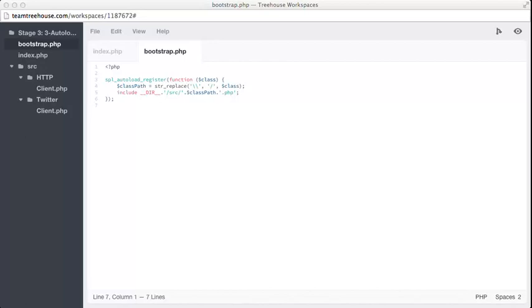Here we can see an autoloader being registered with an anonymous function. The anonymous function acts as a callback. Basically, whenever a class is referenced that PHP does not recognize, it will hit this callback and pass the name of the class in as a string argument, which we can see here on line 3.